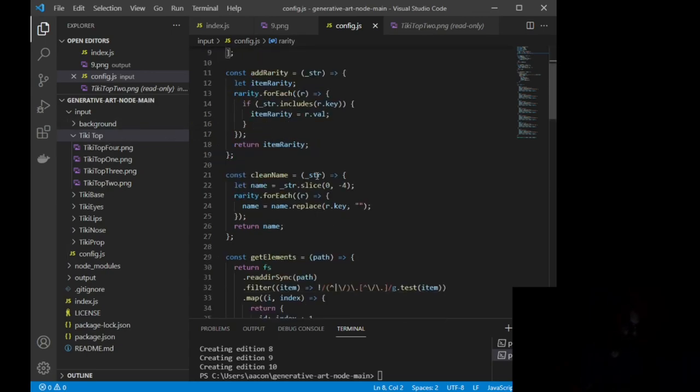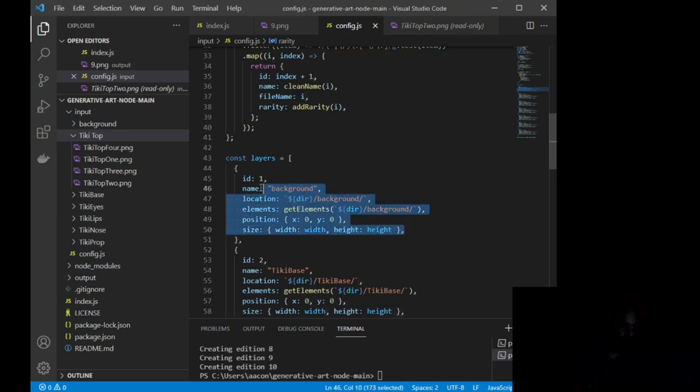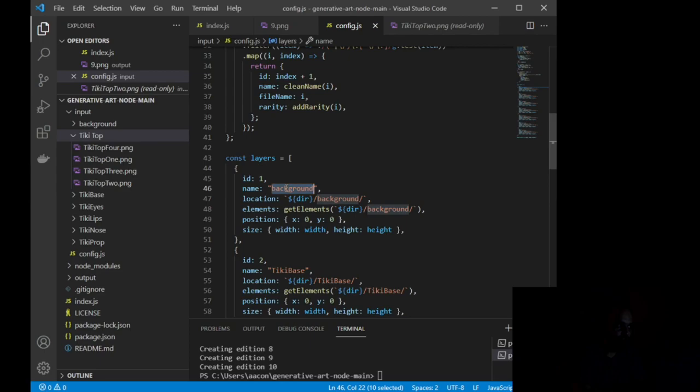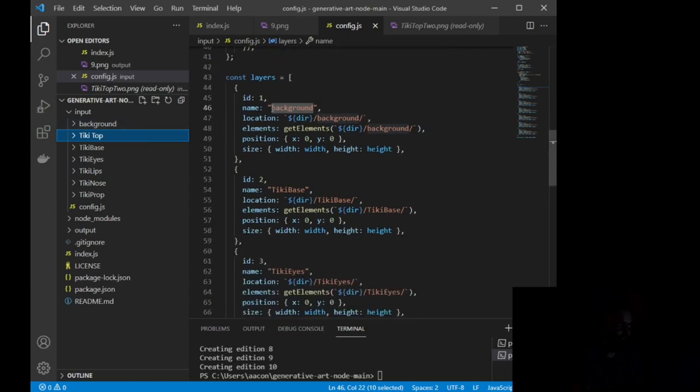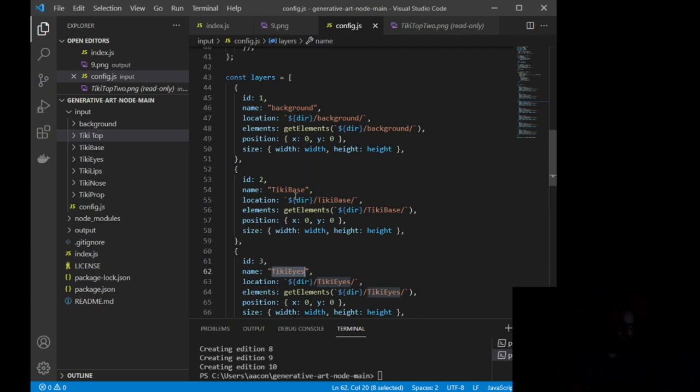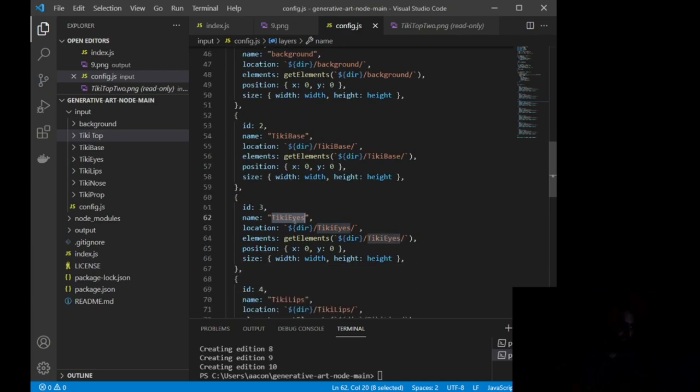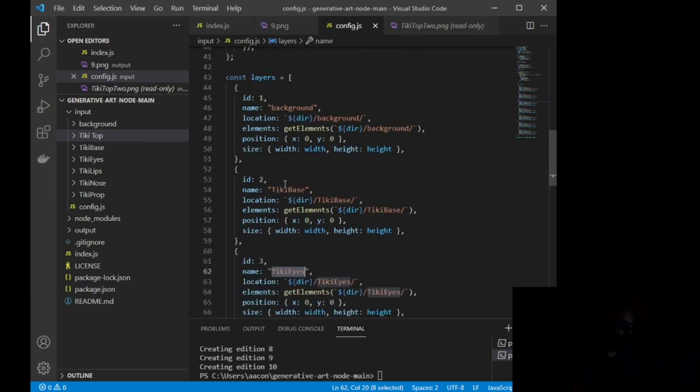So if the key on this image has nothing, it's an original. If this was tiki top 4 underscore r, that would be a rare attribute or a rare layer. If I did it with underscore sr, it would then be super rare or really anything you want to plug in. So what we're going to do is we're going to scroll down to this right here where you see const layers equals. Now, this is going to be the bulk of everything, and all you're wanting to do is name. This line right here, name, should correspond to the input file. So you'll see I have this name is background, this name is tiki base, this name is tiki eyes, and this is basically how you want your NFT or your image to be layered.